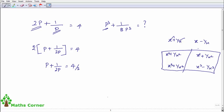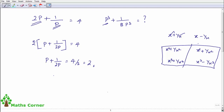So if p plus 1 by 2p equals 2, we can now use this value to find pq plus 1 by 8pq — which is p cubed plus 1 by 8p cubed.